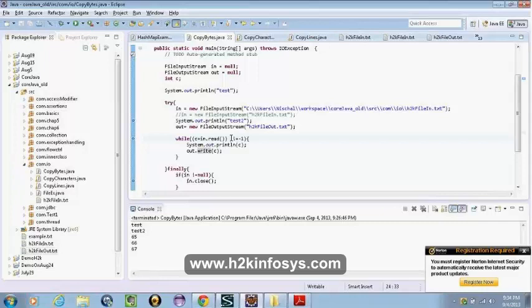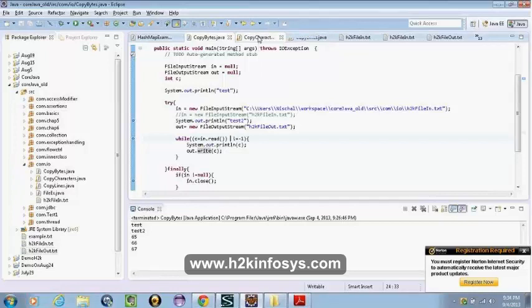That's the reason Java people have declared many I/O streams instead of just having one. We will be changing those things next. The next thing we're going to discuss is the character streams.